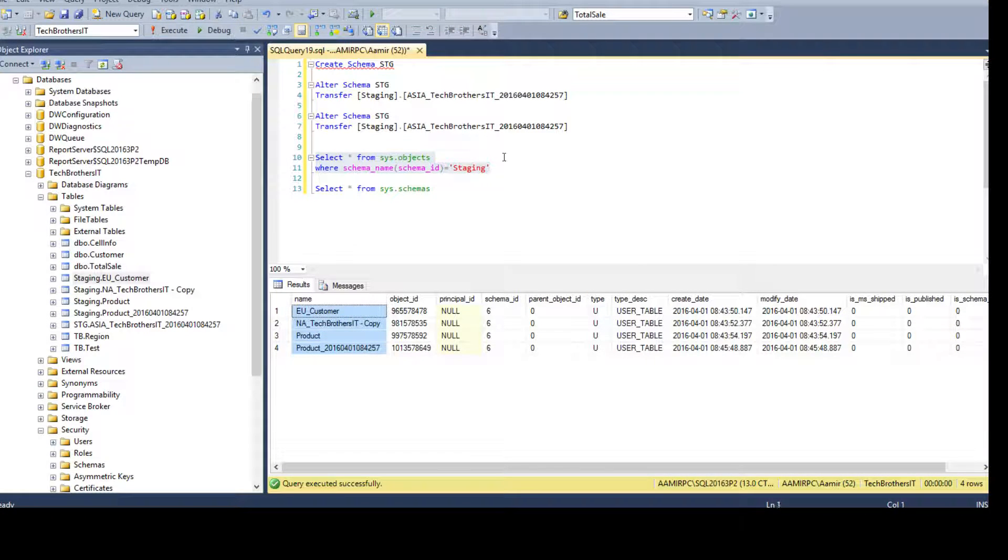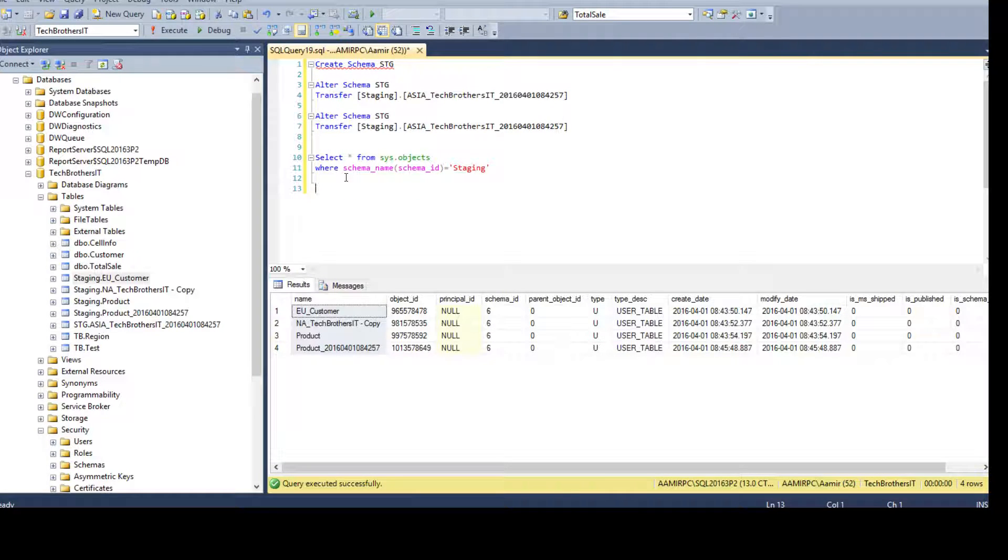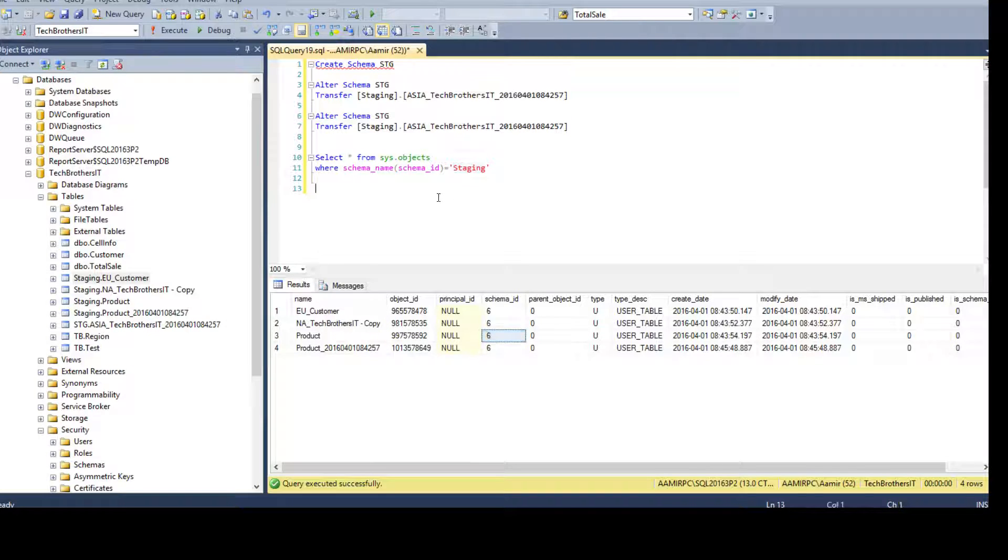So, now you see that we have objects, four objects in staging and you don't have to put the ID because in production and UAT and QA, your schema IDs can be different for a single schema staging because they can be created in different times and different schema IDs are assigned to them.